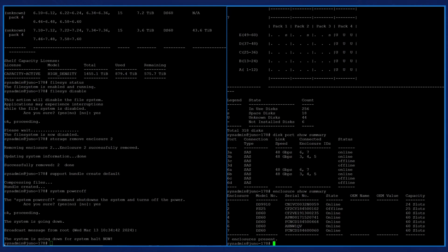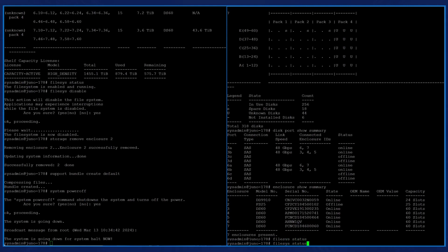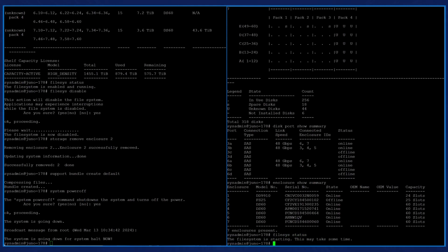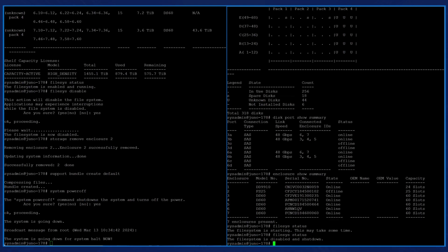We enter the command file sys status, which shows that the system is starting and may take some time. After the head swap, the file system will be started. We again enter the command file sys status, which shows that the system is disabled and shut down. Now that the file system has started, it can be enabled now.